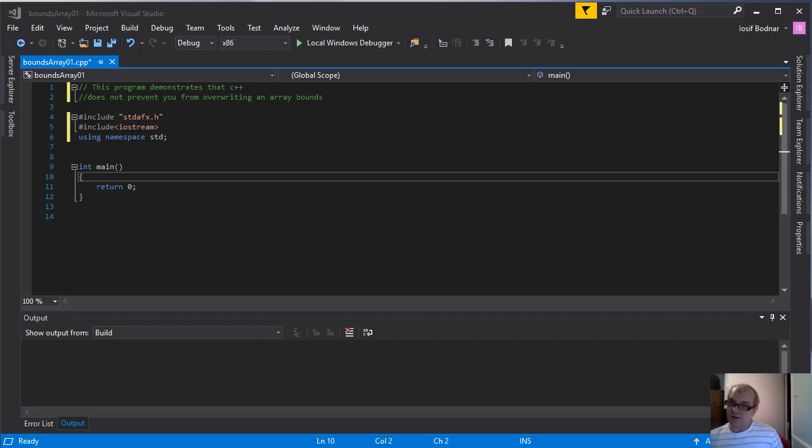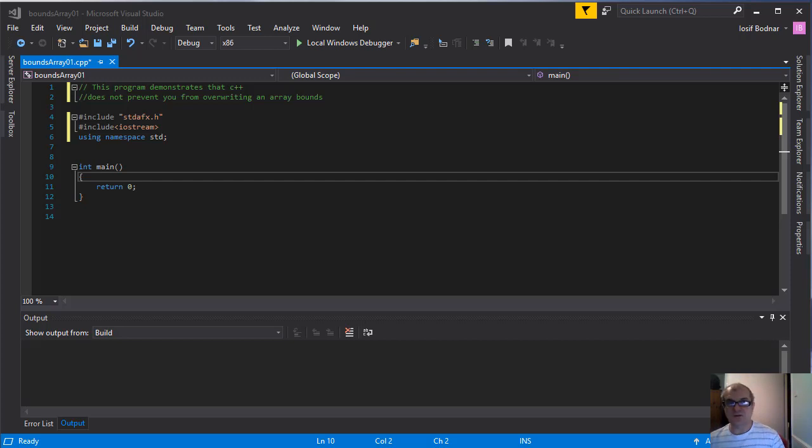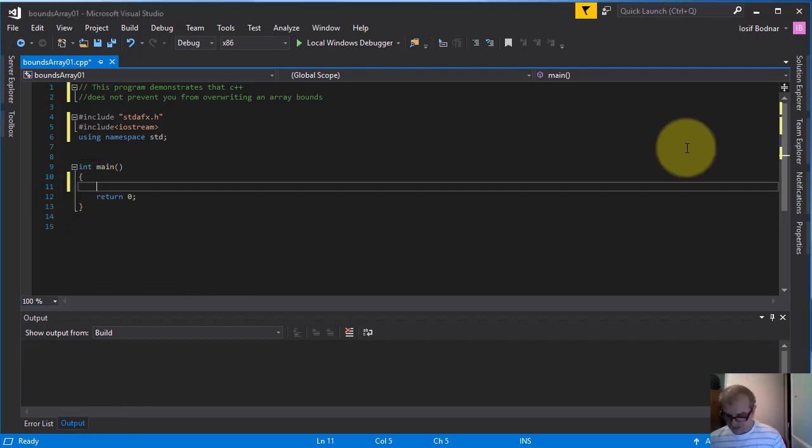I will make an application that will demonstrate that C++ does not prevent you from overwriting an array's bounds. So let's go ahead.